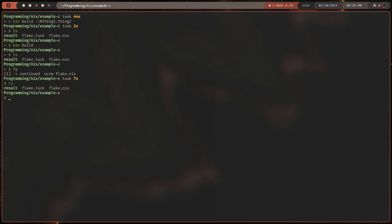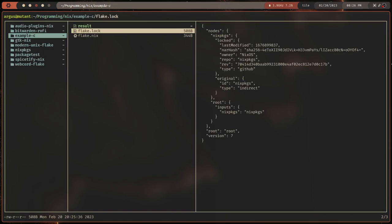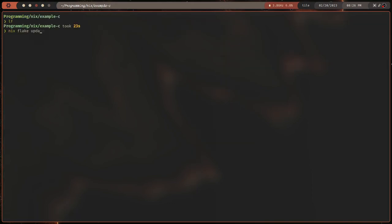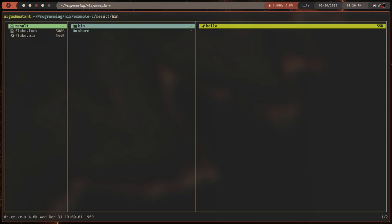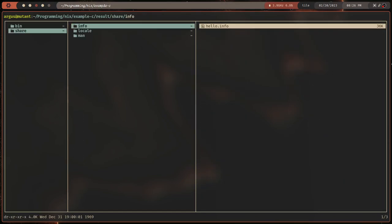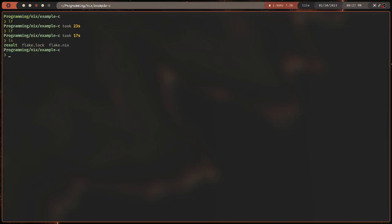Let's talk about what just happened. In our current directory we've got `result`, `flake.lock`, and `flake.nix`. The `flake.lock` fetched the nixpkgs GitHub repository and got us an exact revision that this flake is going to use. Our flake will continue to use that until we run `nix flake update`, at which point it will refetch and get the latest version of those inputs. The `result` is a symlink to the built package — we've got `bin/hello` and more.